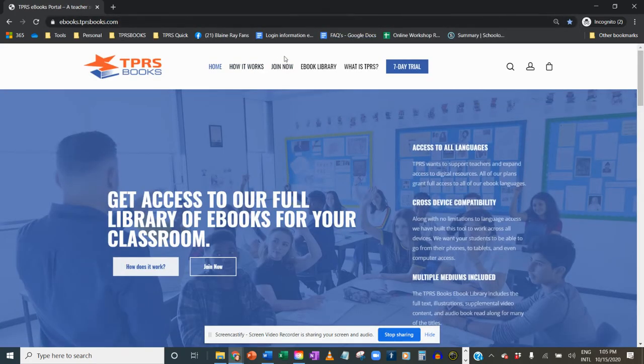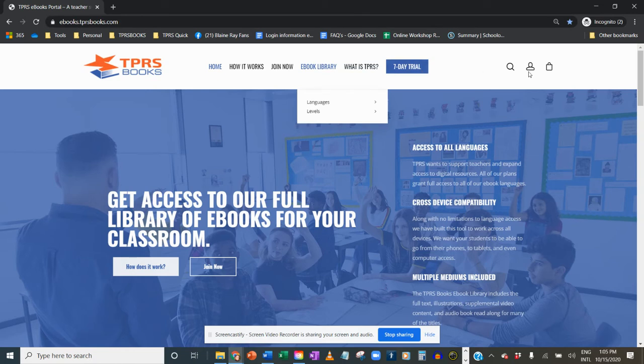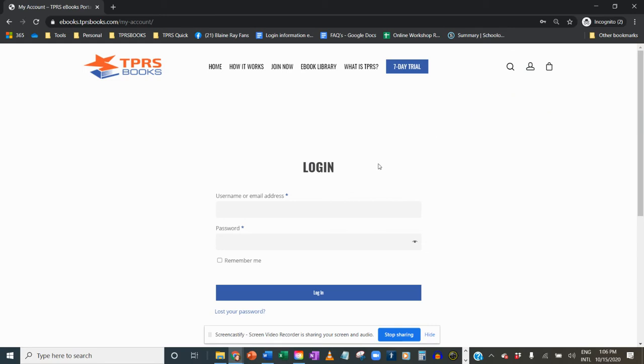If you already have an account, then you can go right over here to the My Account symbol. Click on that and this login comes up.